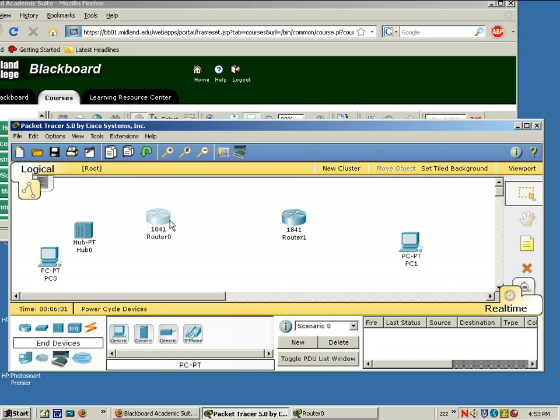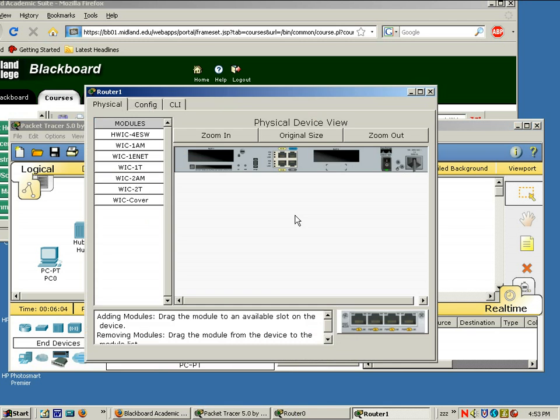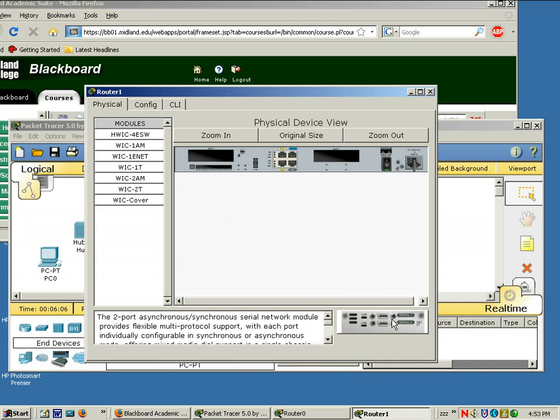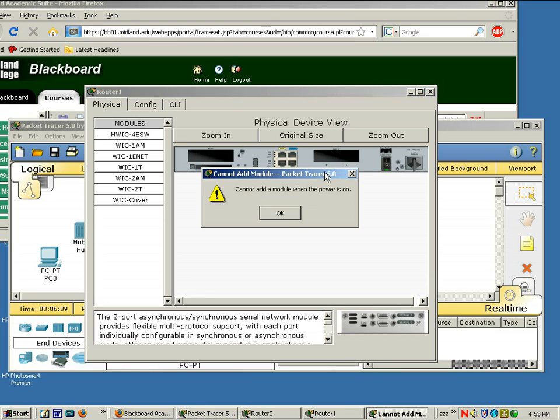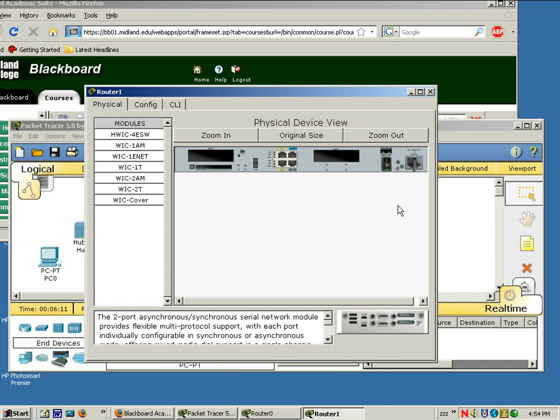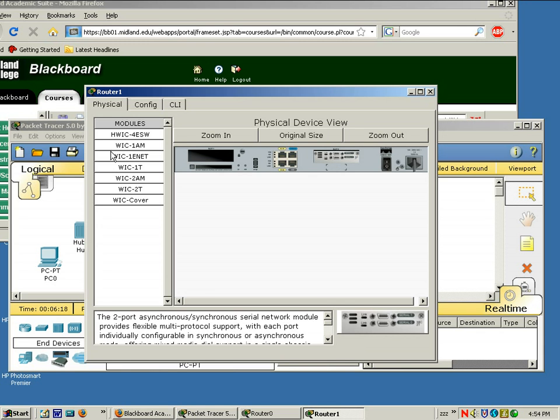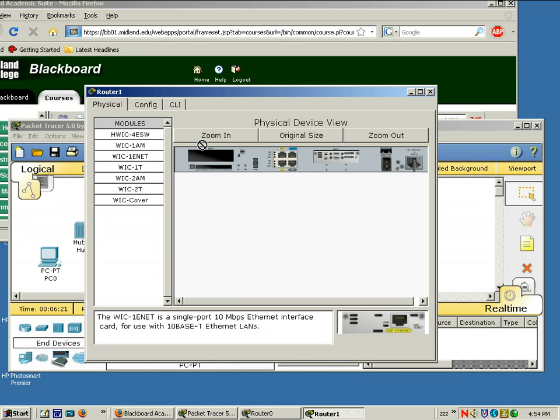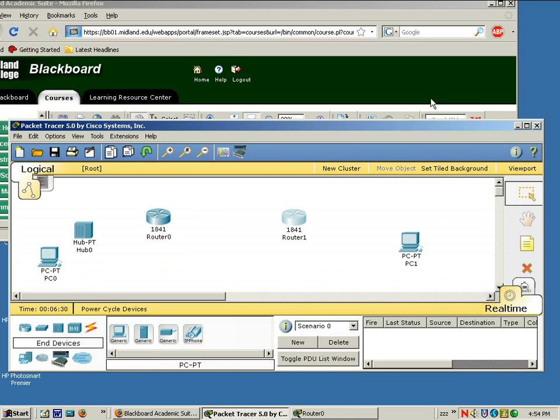I'm going to do the same thing to the other router. A WIC2T. Drag and drop. Oop. It says power's on. Need to make sure that power's off. Okay. WIC1 ENET. Now we can power back on. Alright. Let that get started.